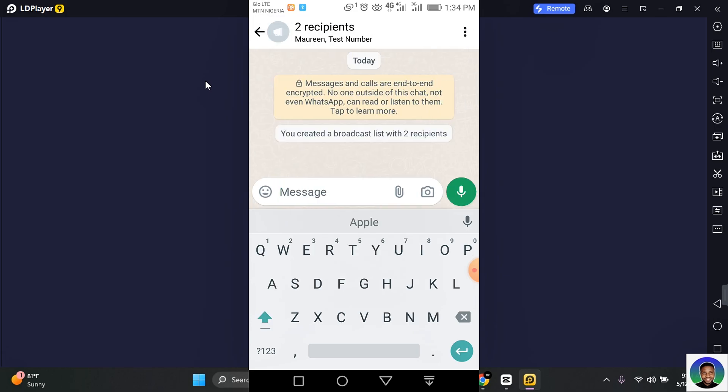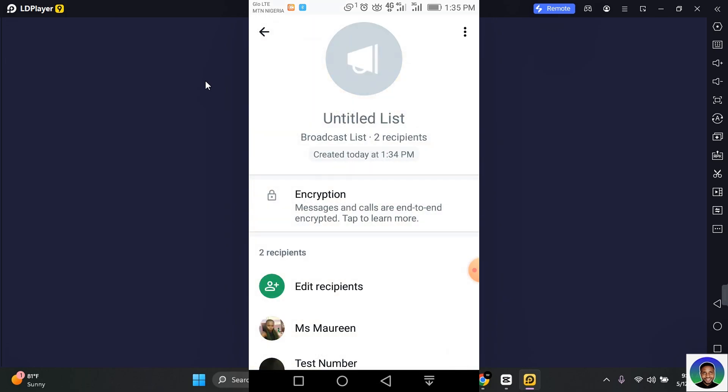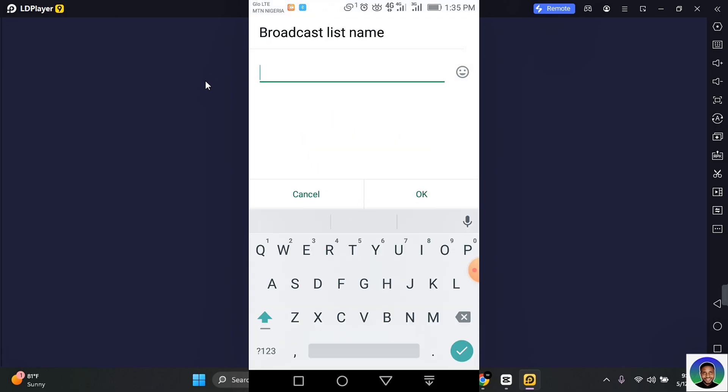This will create your new broadcast list. To add more details to your broadcast list, tap where you see two recipients and then tap on the three dots at the top right corner of your screen. Here you'll be able to see change broadcast list name. Tap on this.